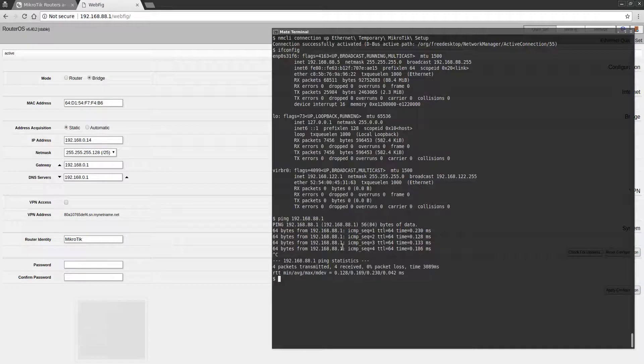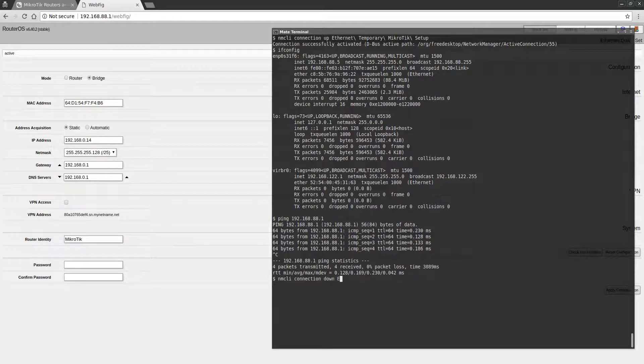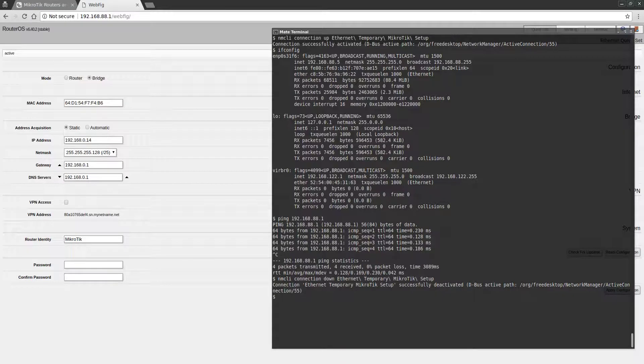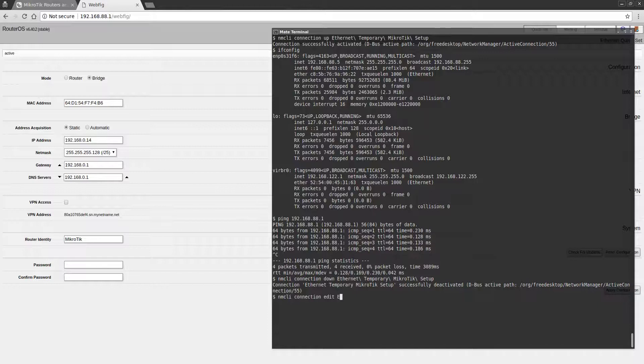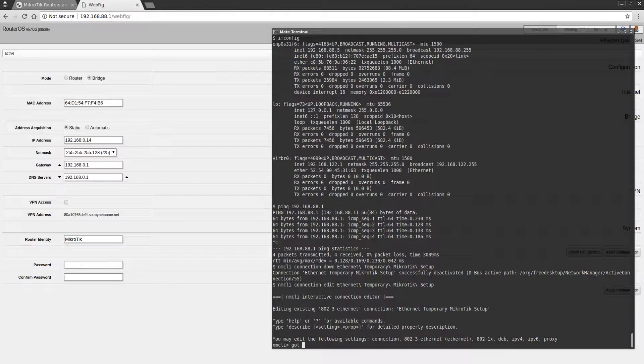We're going to switch up to the... I'm going to shut down my temporary setup network profile. And actually, I'm going to edit it as well just so we can confirm that...